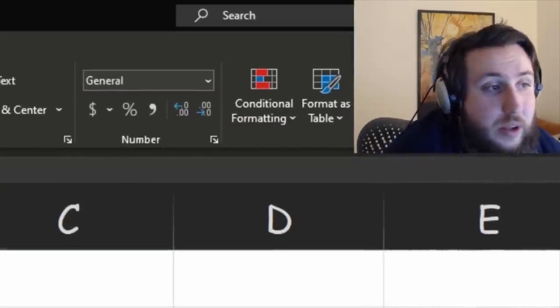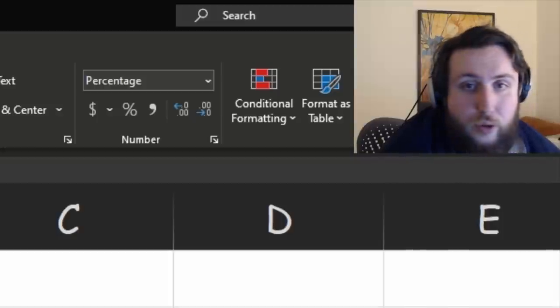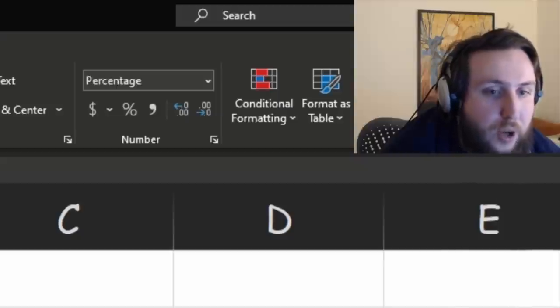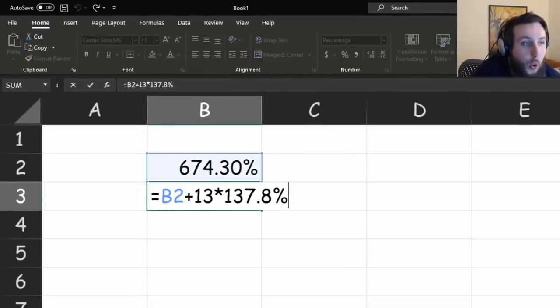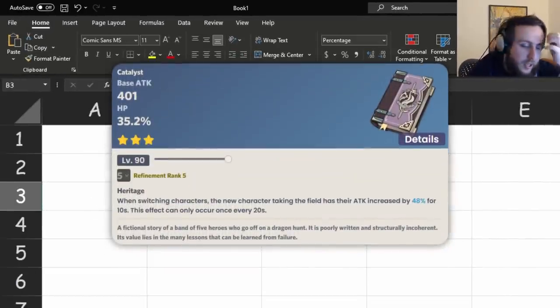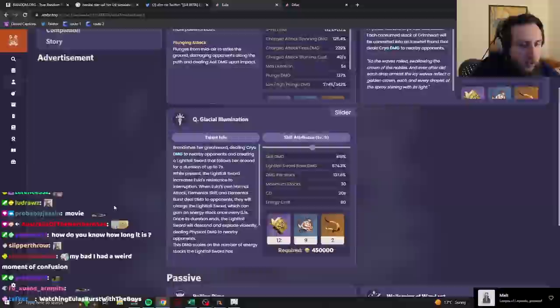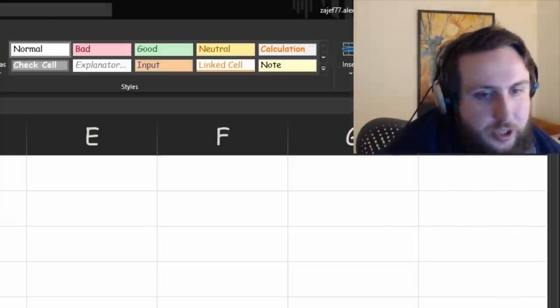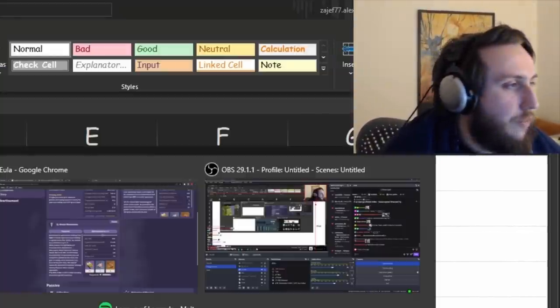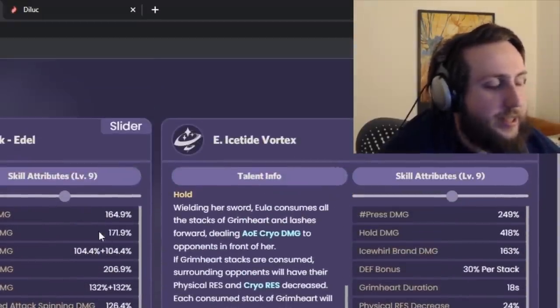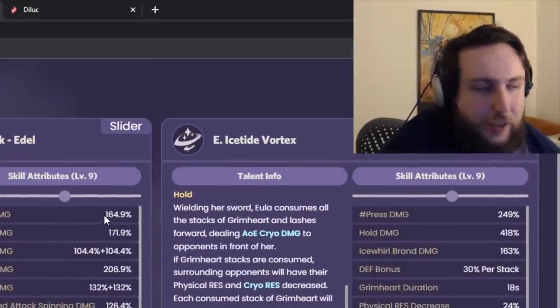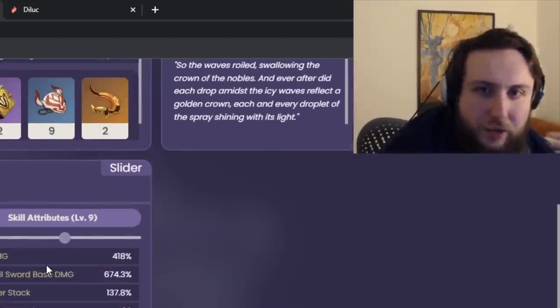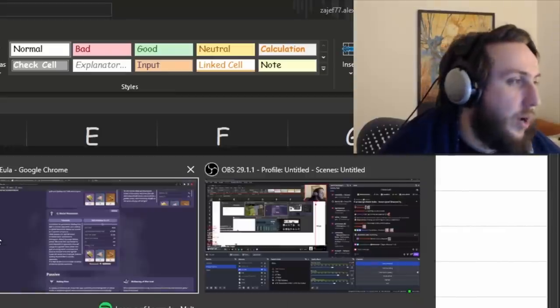And one thing that you're going to notice if you go for her and you start playing her and all that is that unless you're doing your rotations perfectly, your buffs start to run out before your Lightfall Sword falls. So all of this damage is not getting your, I don't know, TTDS that you put on your team. And that ain't fun.